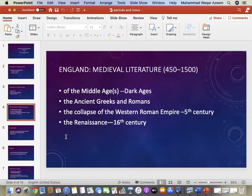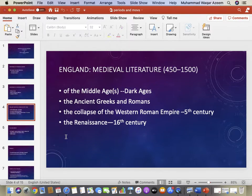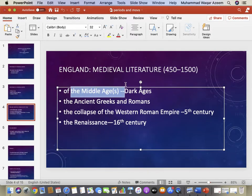The first known age in English literary history is called the medieval age, and the literature produced in that age is called medieval literature. The rough time frame for that is 450 to 1500. This time is called the Middle Ages; some people call them the Dark Ages.